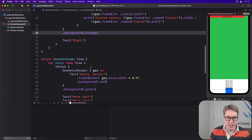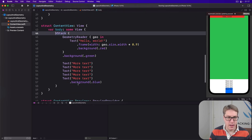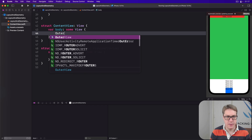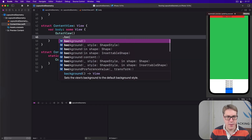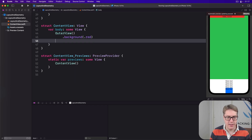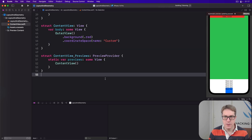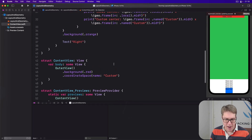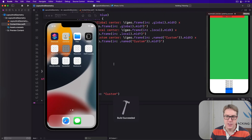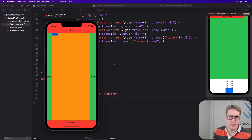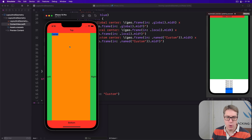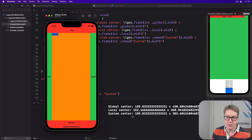Finally, in our ContentView I'll add the OuterView with a background of .red and a custom coordinateSpace named 'custom'. The code looks correct — I'll run it now. We have top, bottom, left, right, and this whole center area in the middle. When you press the blue center area, it prints out the coordinates telling us what they all mean.